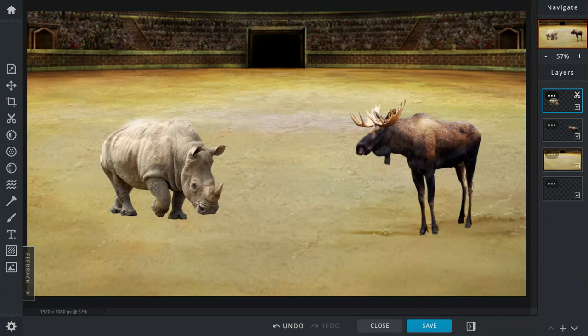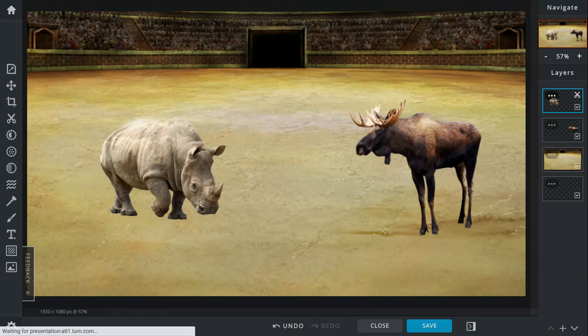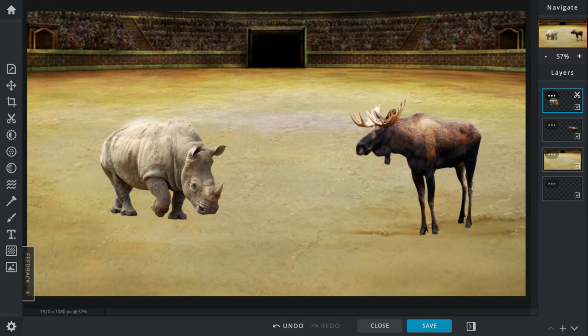White rhinos live in Africa. They can weigh up to around one to two tons, measure 11 to 13 feet long, and stand four to five feet tall.